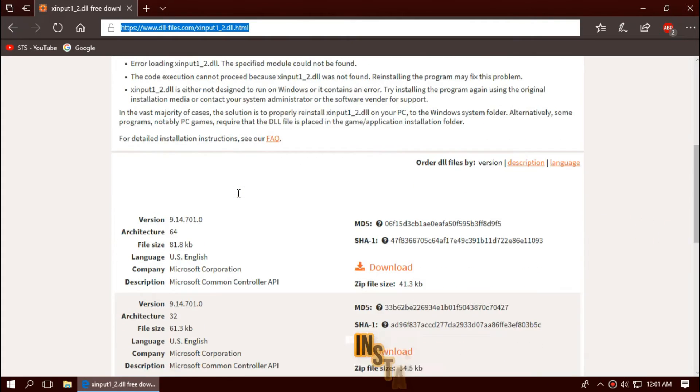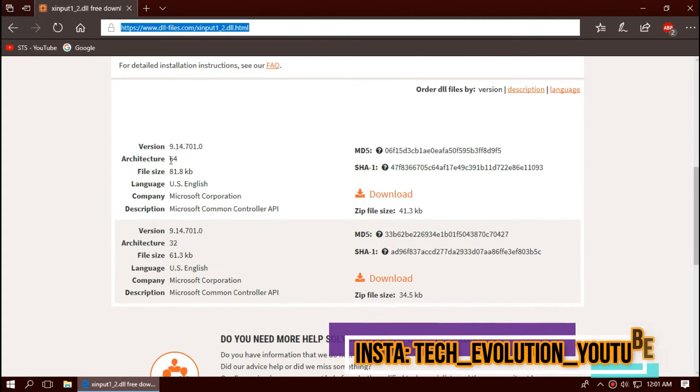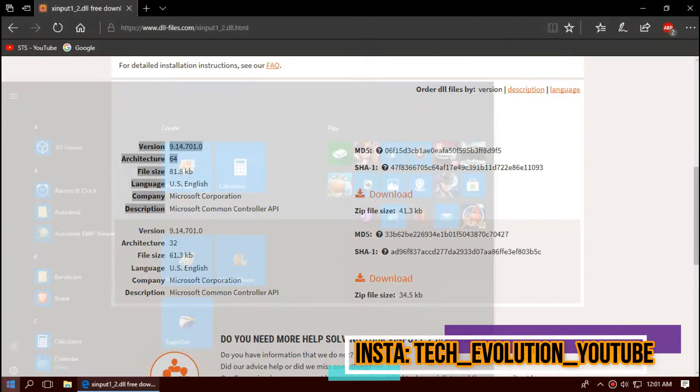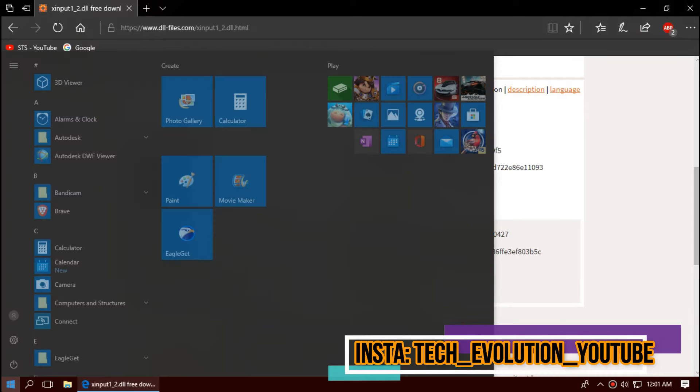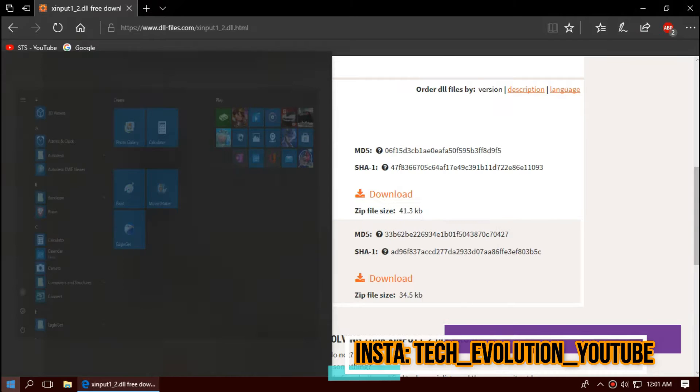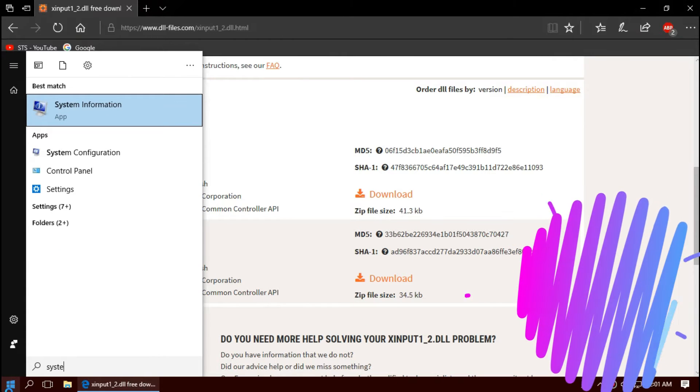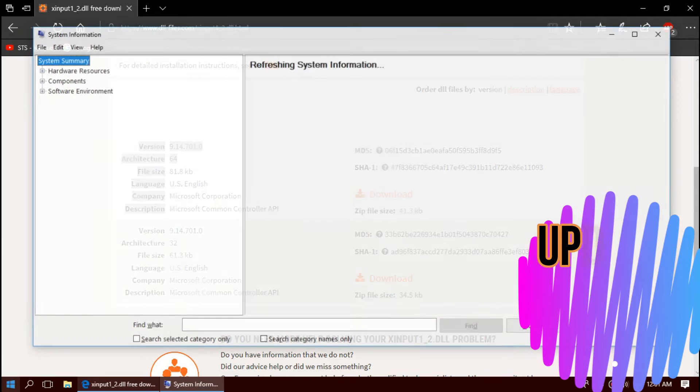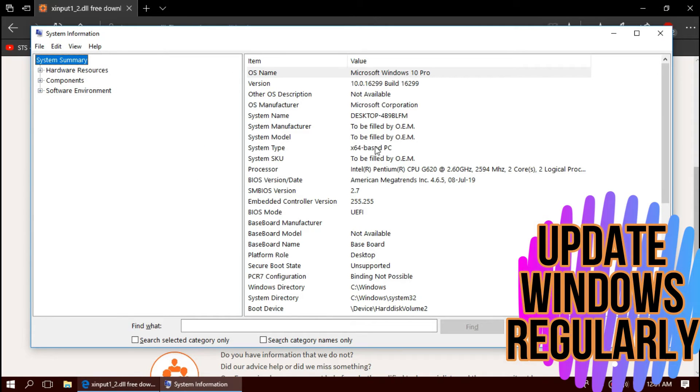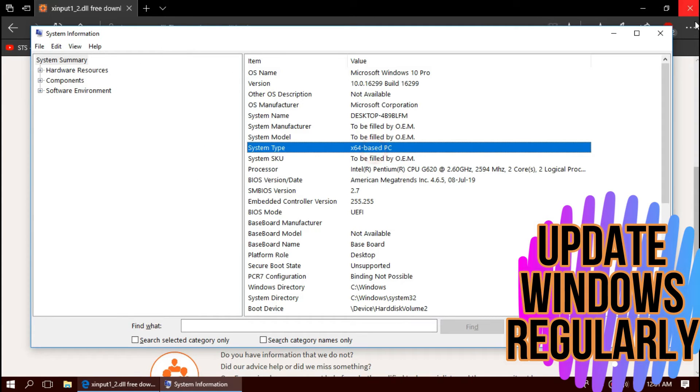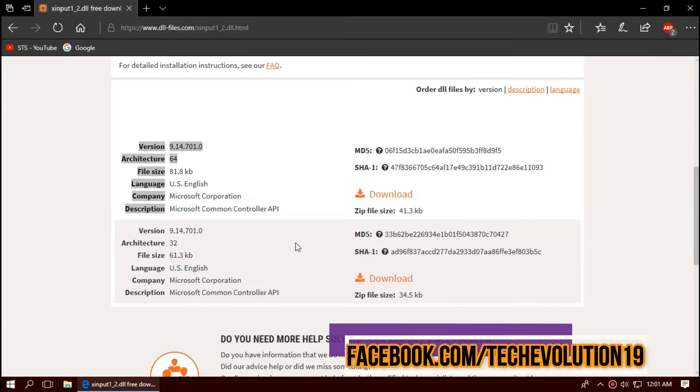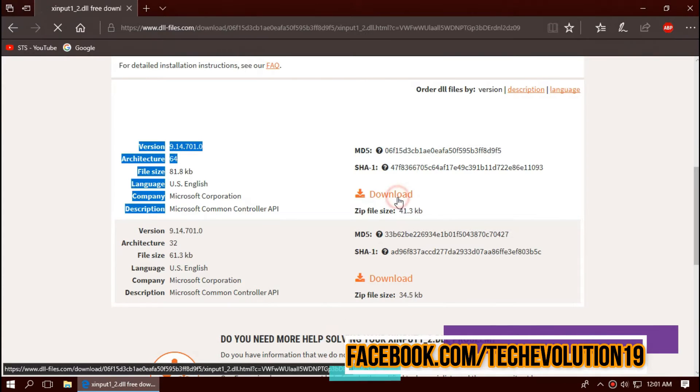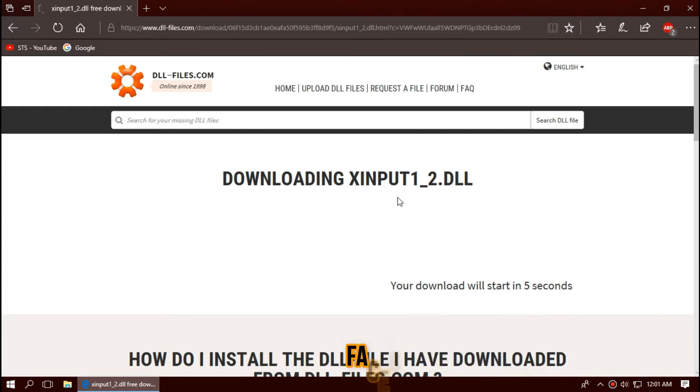Here you can see a few download options based on the architecture and version. To know your computer architecture and version, click on Start and search for system information. You can see mine is a 64-bit PC. As I'm updated to the recent Windows update, I'll be downloading the top one.